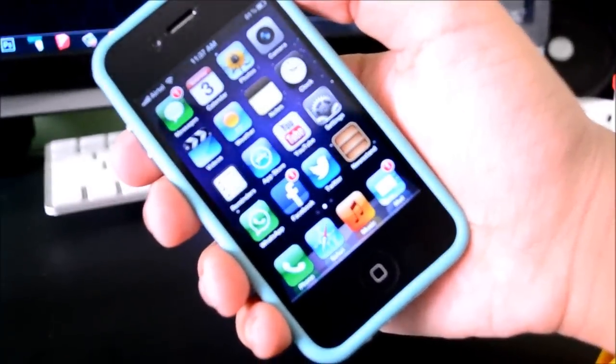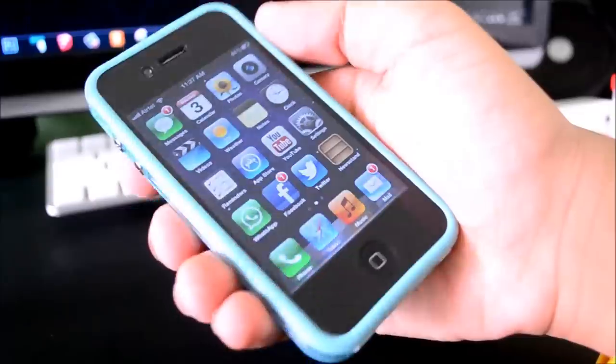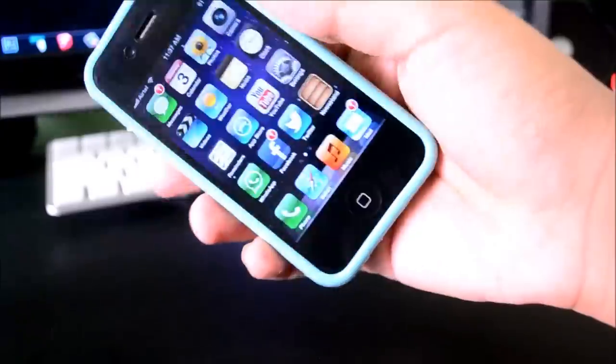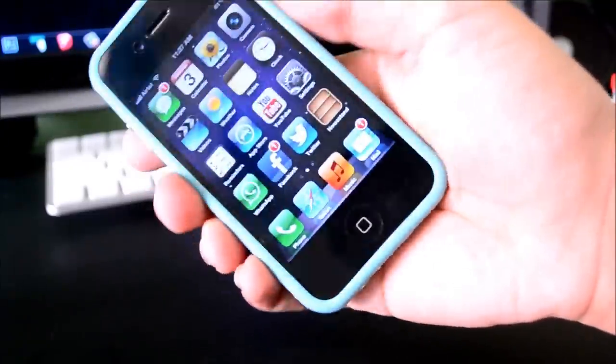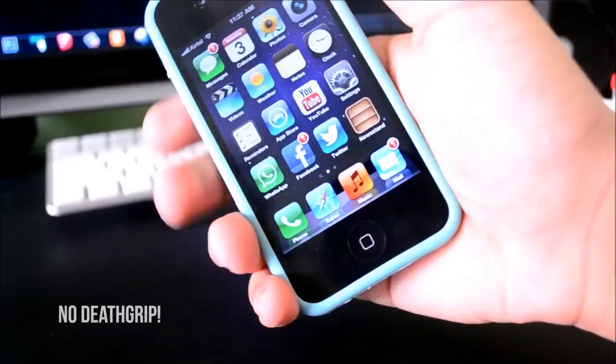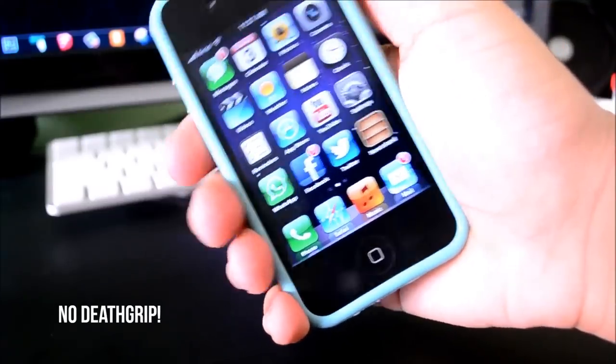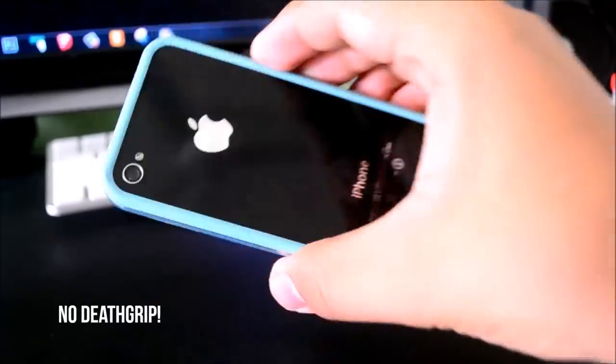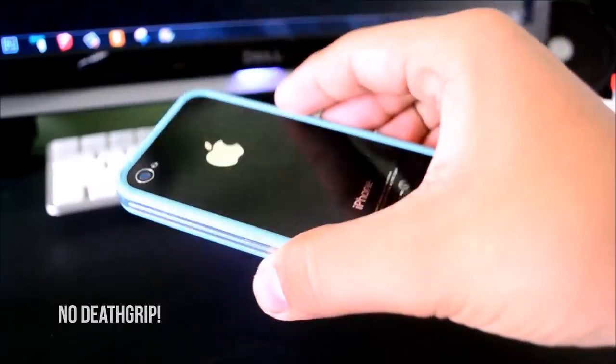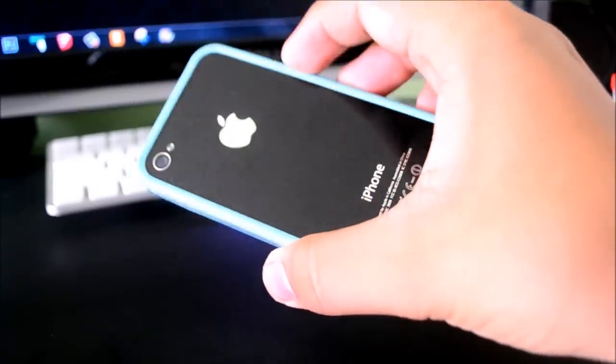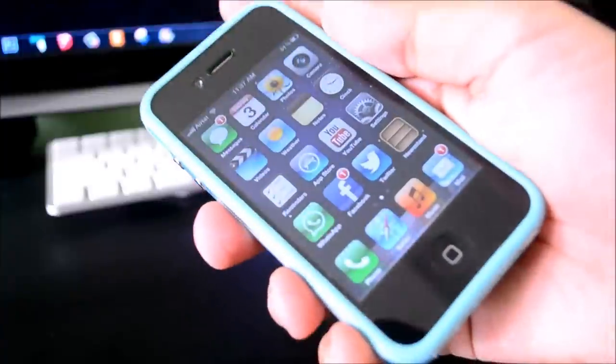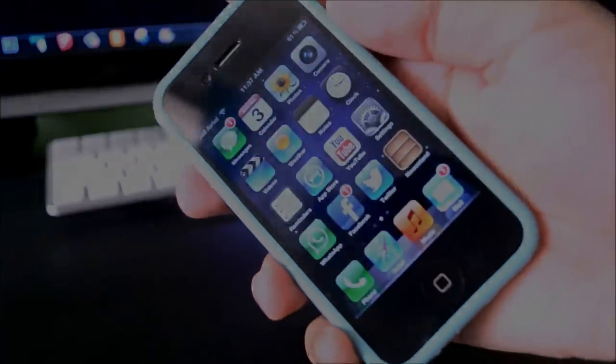Besides looking nice, it does give the phone a nice feel. Bumper cases don't add too much bulk to your device and still give it a fairly decent amount of protection. They also stop the death grip issue that people used to find on the iPhone 4, and they show off the great design of the iPhone 4S. Now there are actually some bumper cases coming out for the iPhone 5.